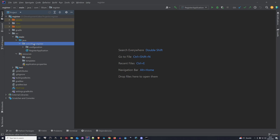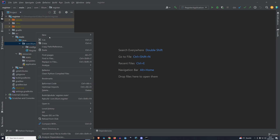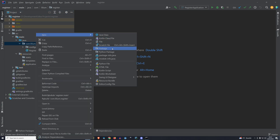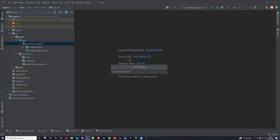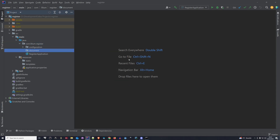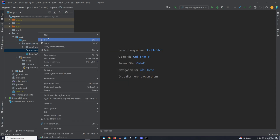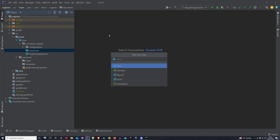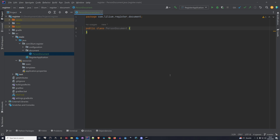The first thing we want to do is in our root package we're going to create a new one. So create a new package and name it 'document'. Inside of this document package we're going to create a new Java class and we're going to name this class 'PersonDocument'. This PersonDocument is obviously going to represent a person in Elasticsearch. We're going to start simple and just add a few properties — so for the person we're going to add an id and a name.